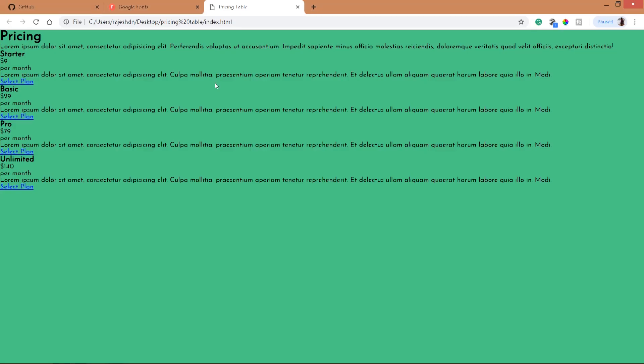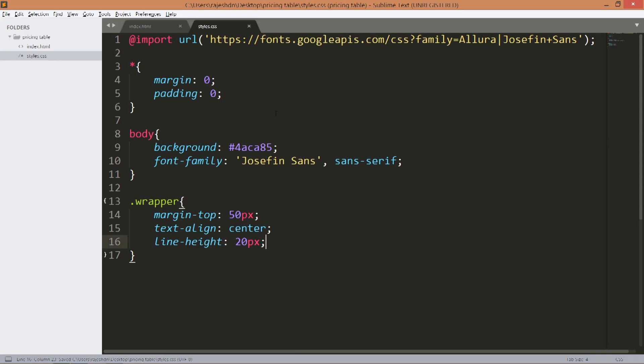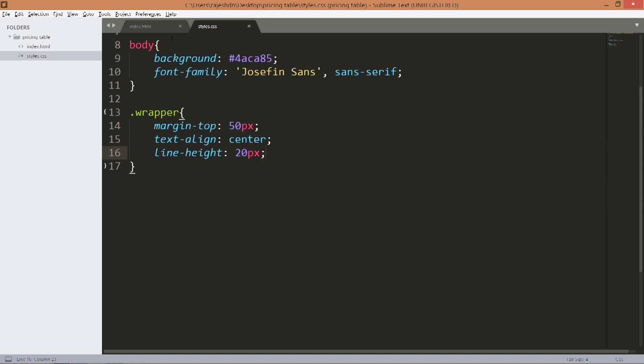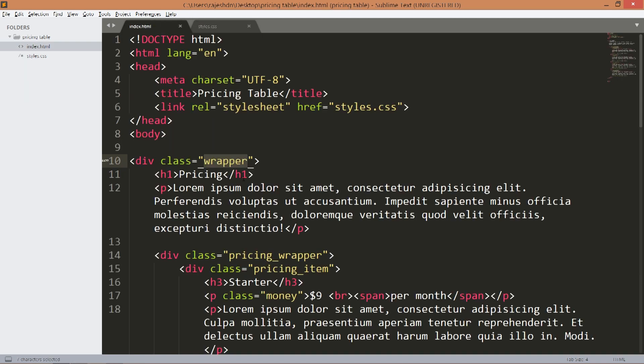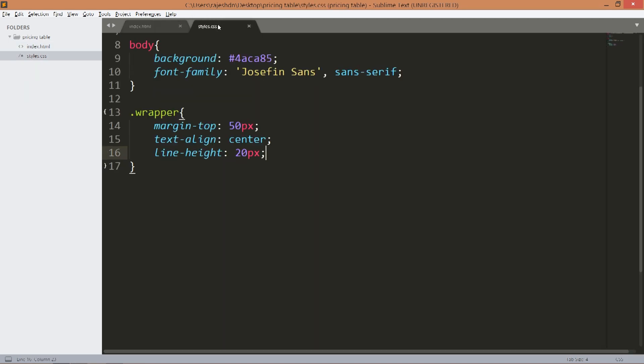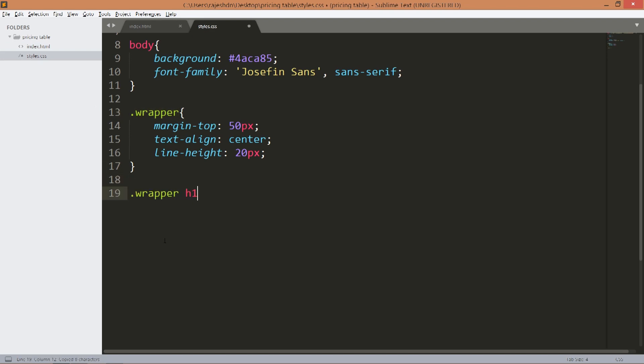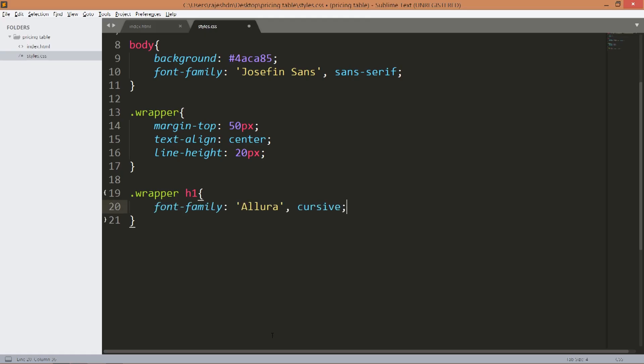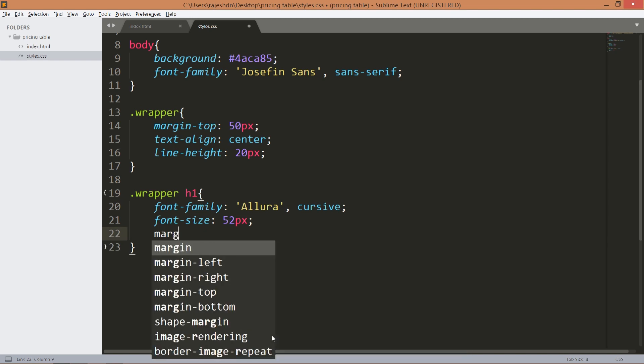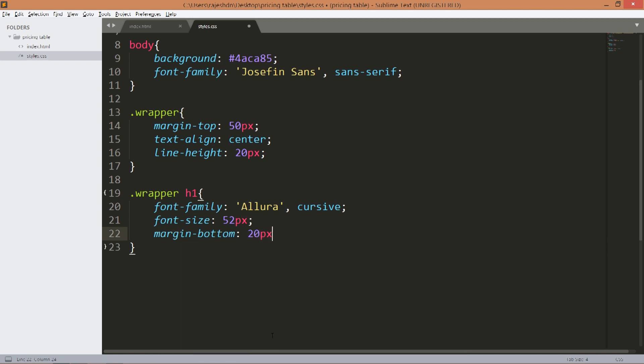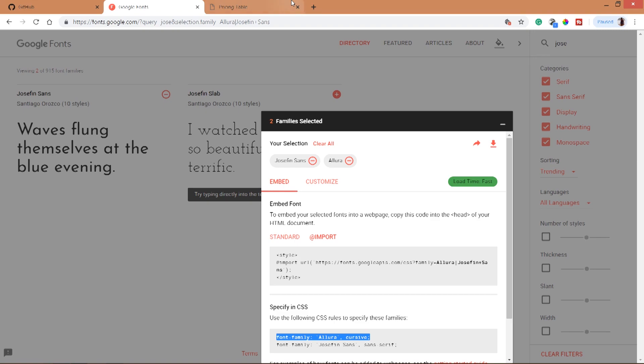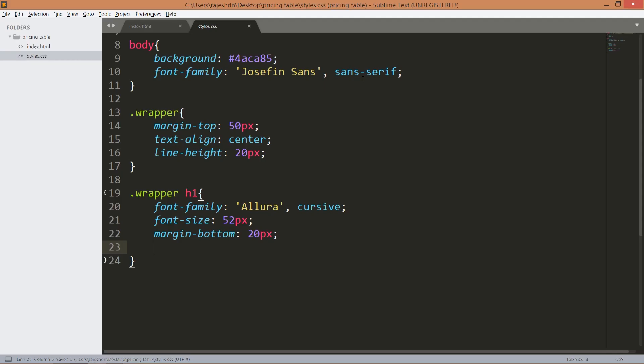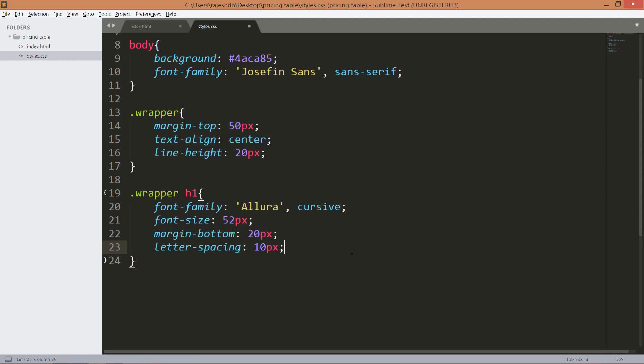Now style the h1 tag. Set the Allura font family to the h1 tag and increase its font size, margin bottom 20 pixels, and set the letter spacing to 10 pixels.